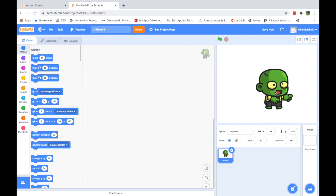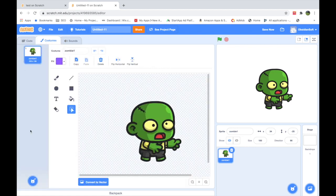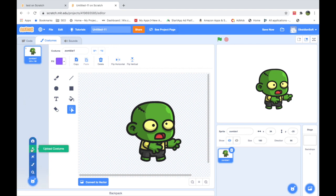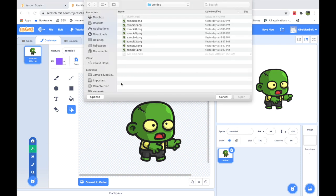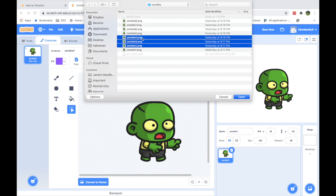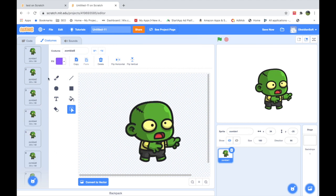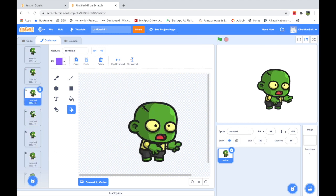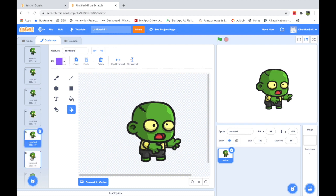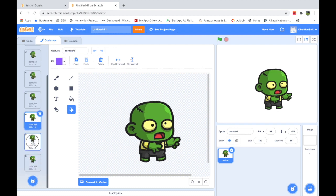Now I have this cute little zombie here, and I will be uploading the other images in its costumes. This is the costume section — I'll go here and click Upload Costume, then choose the rest of the costumes. As you can see, the costumes have been added, and this zombie has a clumsy kind of movement when it is walking.